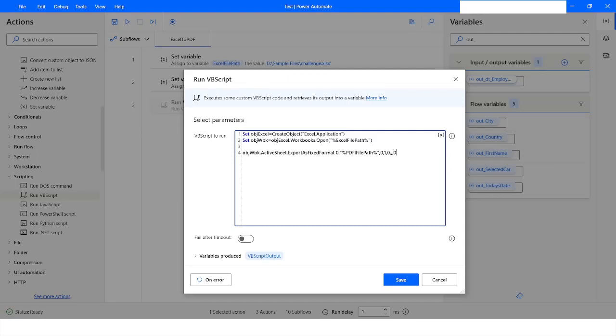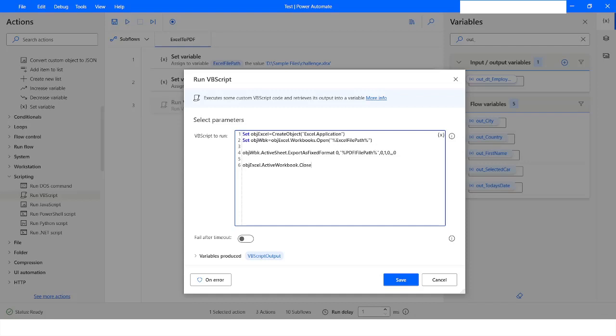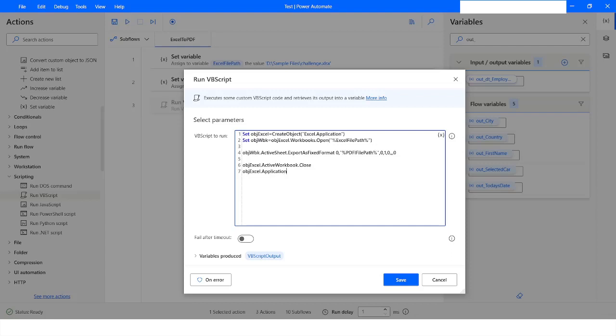It will be 3, 1. Then ActiveWorkbook.Close, and then the last one will be objExcel.Application.Quit.